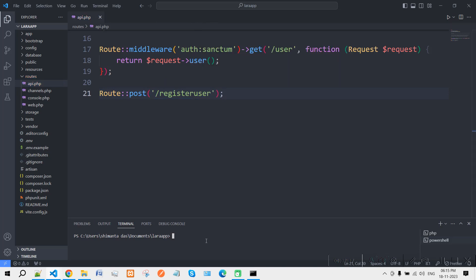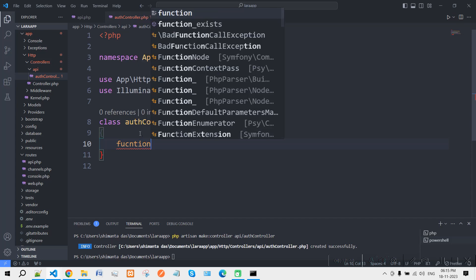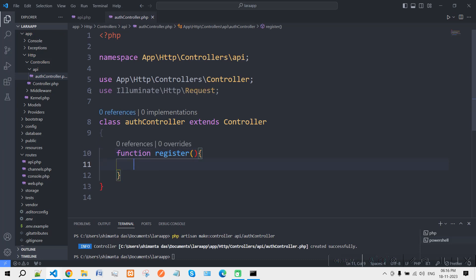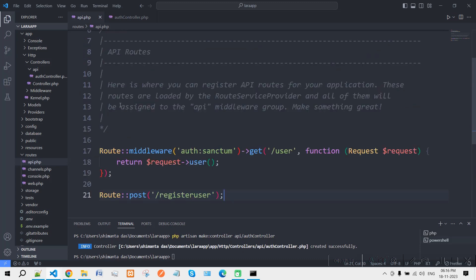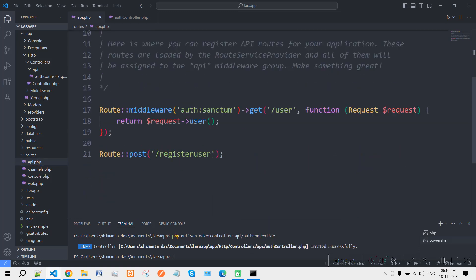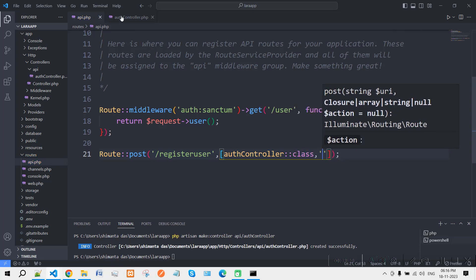We need to make a controller, so type 'php artisan make:controller AuthController'. Inside the controller, in the Auth controller file under app/Http/Controllers, let's say the function name will be 'register'. We also need to import this file — copy the relative path and use it in the route. Remember, whenever you create any API-based routes, you need to create them inside routes/api.php.